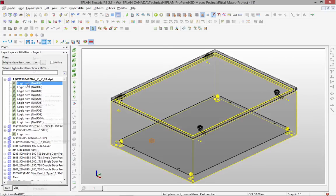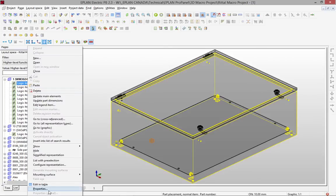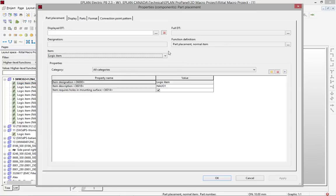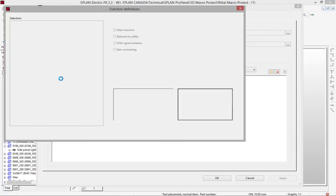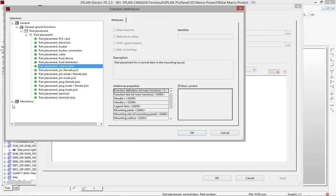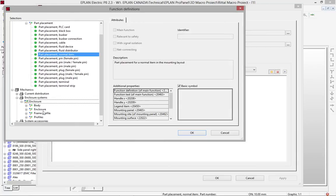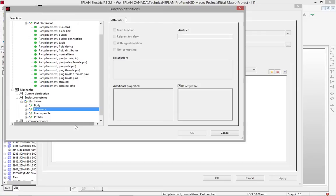So typically, I would actually here open the properties, and typically, I would have to go here in the logical element, select them, what type of element they are. So they are a mechanical element, they are part of an enclosure, this is the enclosure, so this is the frame, etc.